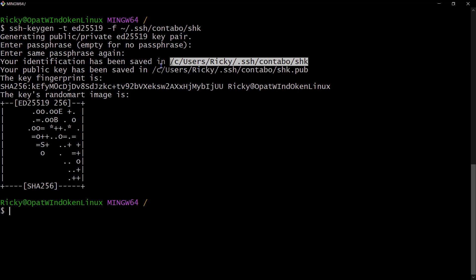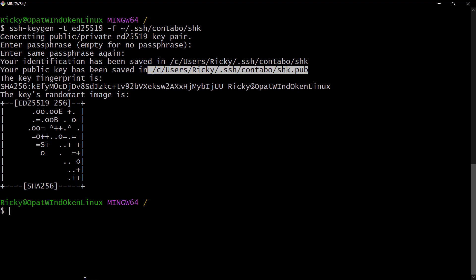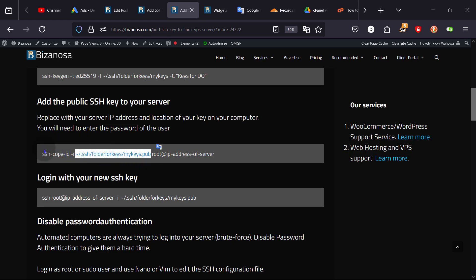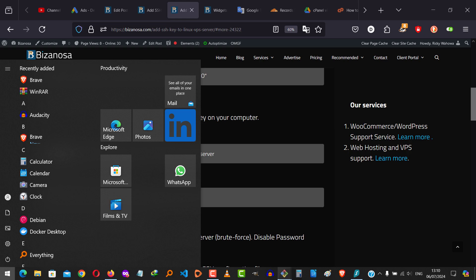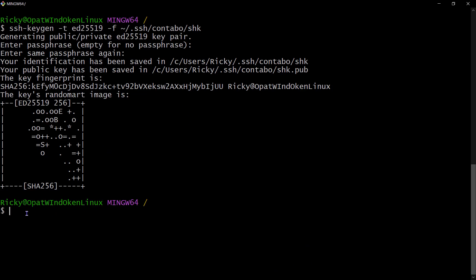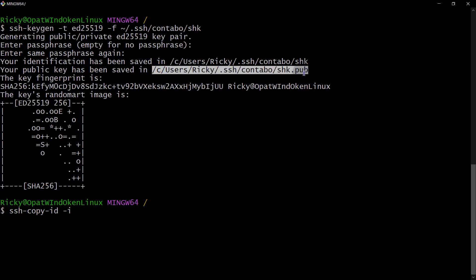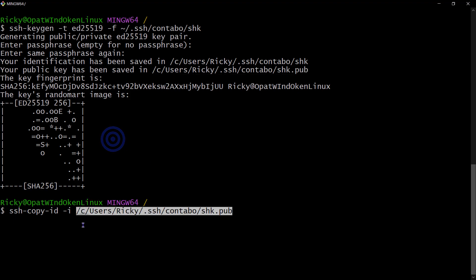The next step is to add the public key to the server. To add it, use ssh-copy-id with the -i flag and the path to your public key. I'm going to do ssh-copy-id -i and come back to my local computer where I generated the keys. The -i stands for identity of the key we want to add to the server. Copy the public key path and paste it in.